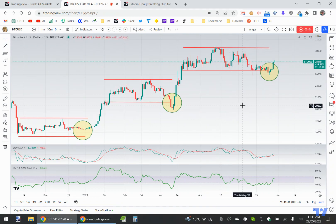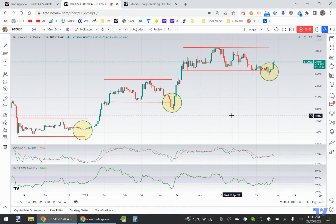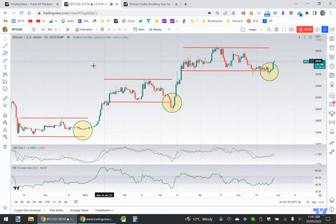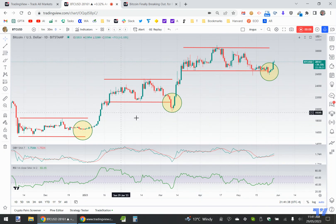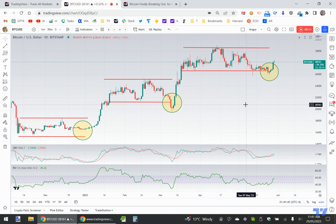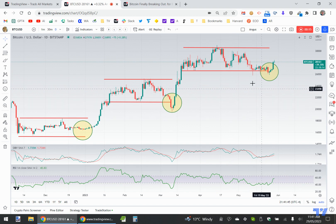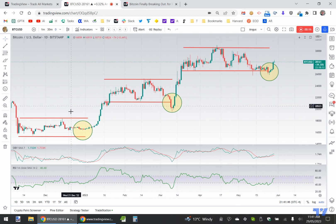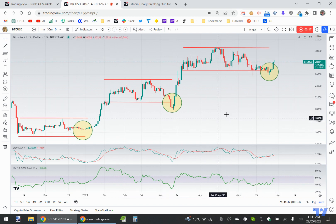Hi everyone, it's Angus here. A couple of people have asked how to add chart ideas to existing ideas or to comments on the rest of the site or whatever else, and I realized it might not be completely obvious to everyone, so I thought I'd make this super quick video. Here you can see I've got an idea for Bitcoin.